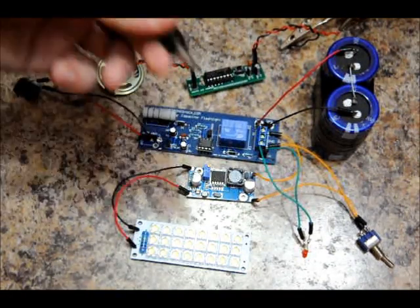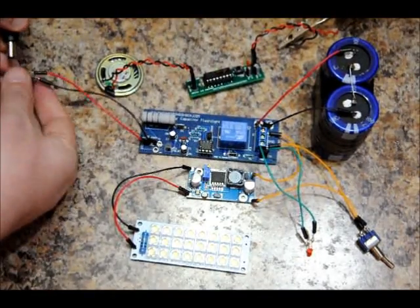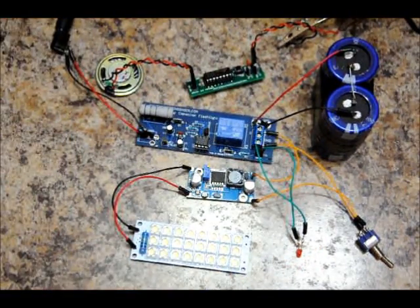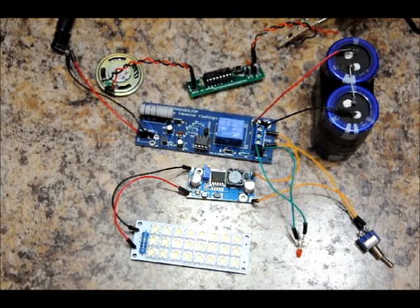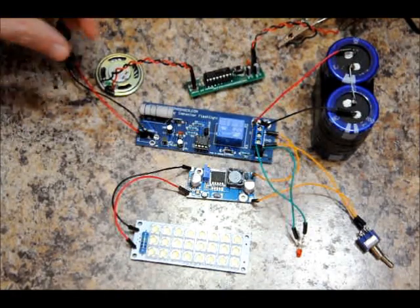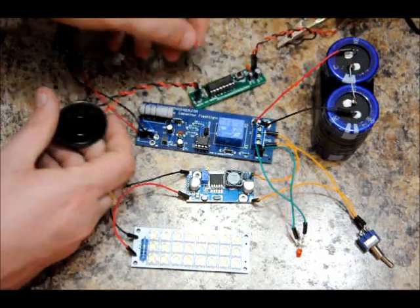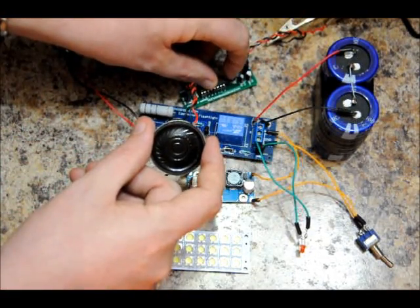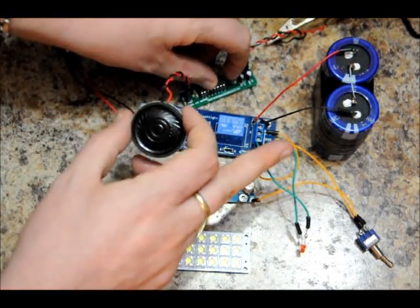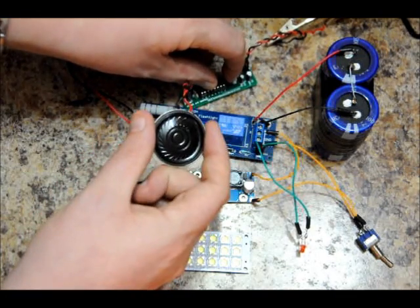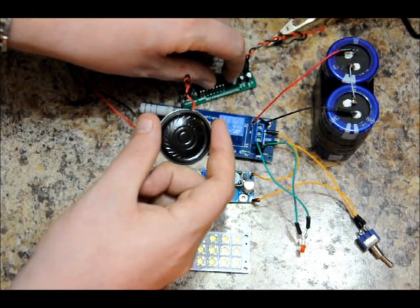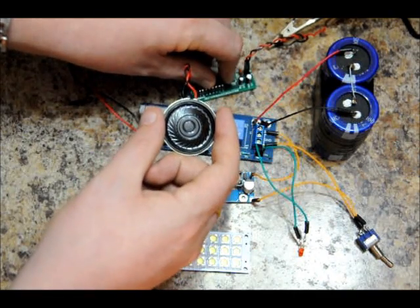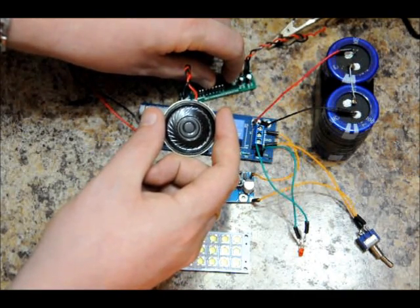Now, it comes with a 9-volt adapter right here. What happens when I plug it in: LED blinks three times, charging commences. What would happen with the board that I'm trying to develop is this. It would say flashlight charging. As the charge in the capacitor banks got larger: charge at 20%, charge at 40%, charge at 60%, charge at 80%, flashlight charged.